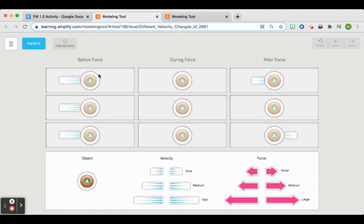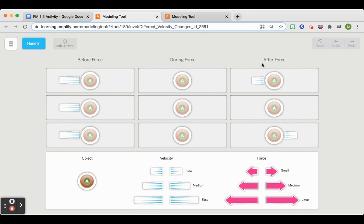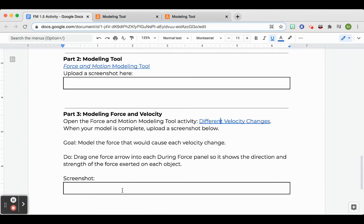So we can see now there is a starting force on the beginning. And then you will complete the during force to match up with the after force. Once you do that, you don't have to click hand in because I just would like you to take a screenshot of that. And then upload it here and we will go over it at the end of class.